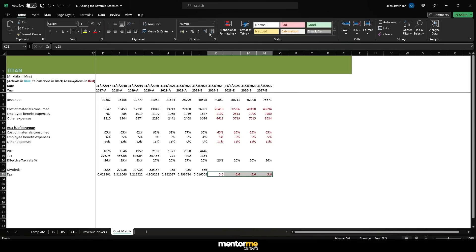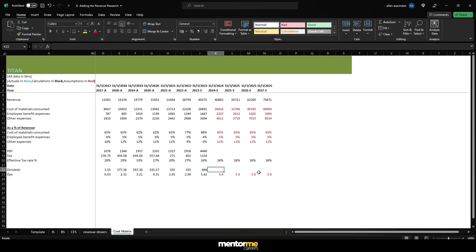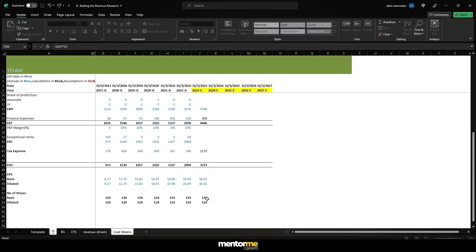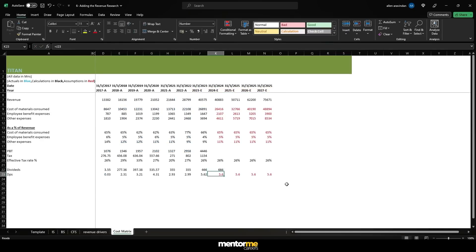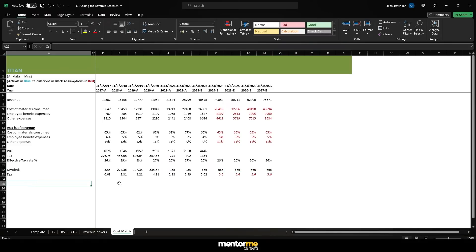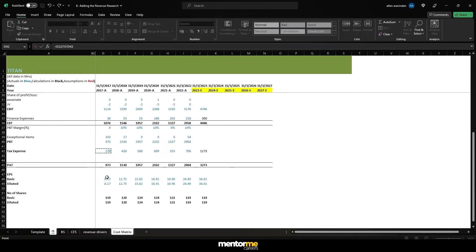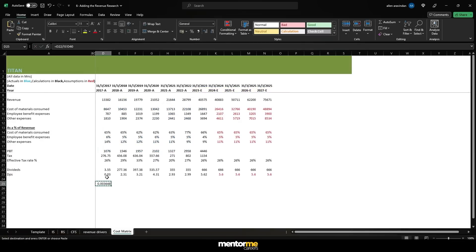We'll just assume DPS remains the same, and if you multiply whatever you're assuming by the number of shares, then you get the total dividends. Following a color code so that you know exactly what you're assuming. Another way of looking at this is dividing the dividends as a percentage of total profit and seeing what is the payout ratio — we could look at PBT and see what kind of payout ratio we actually get.